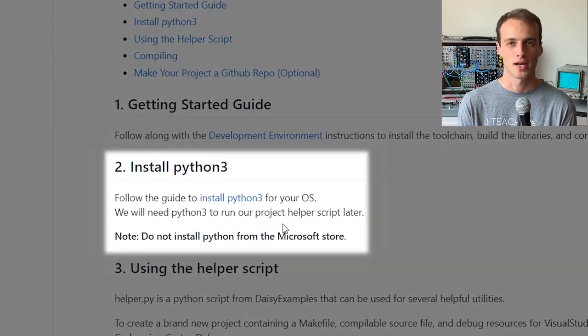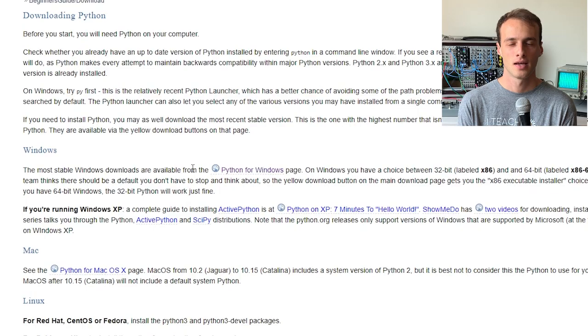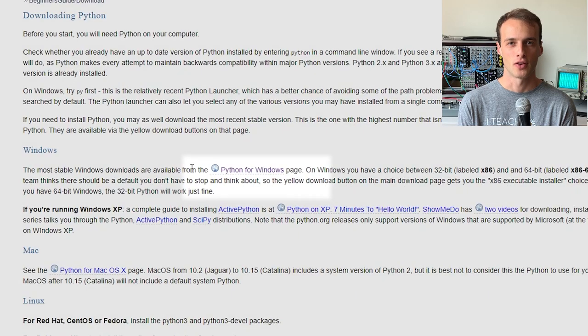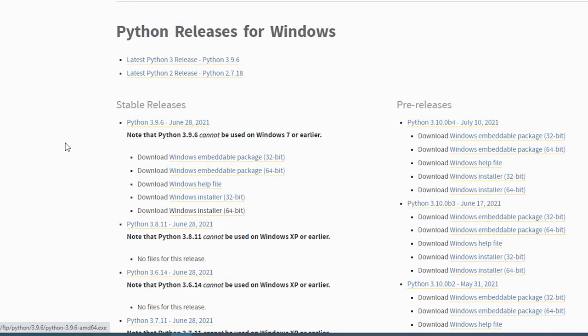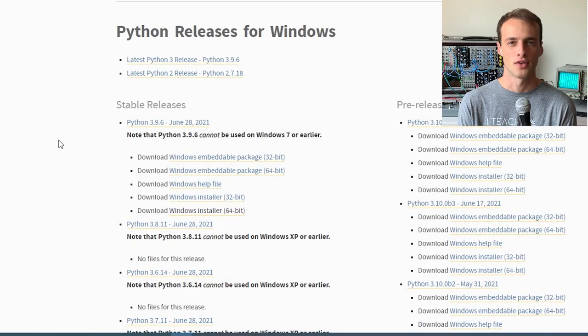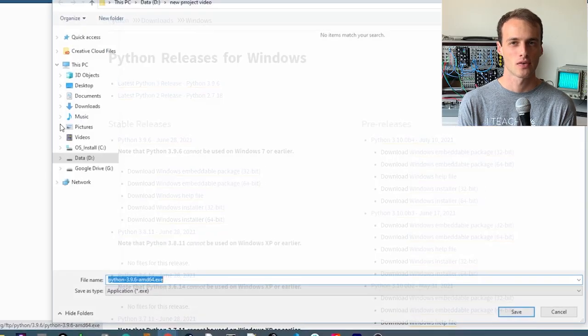We'll follow this link to the Python website. Next, I'll follow this link since I'm on Windows. I'll download and install the latest stable release.